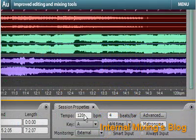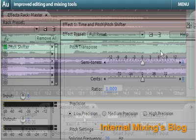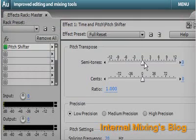More accurately change tempo without affecting pitch. And change pitch without affecting tempo.